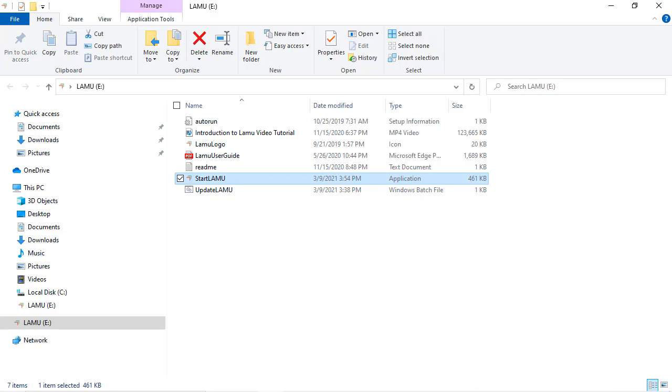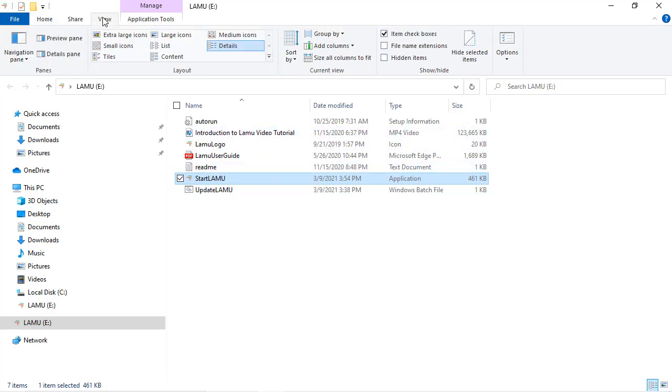Depending on the settings on your computer, File Explorer might not show the .exe extension. You can turn it on by clicking on View from the menu in File Explorer, then check the File Name Extensions box.